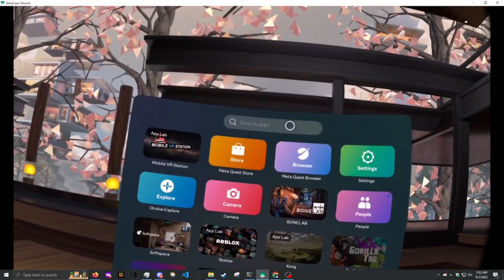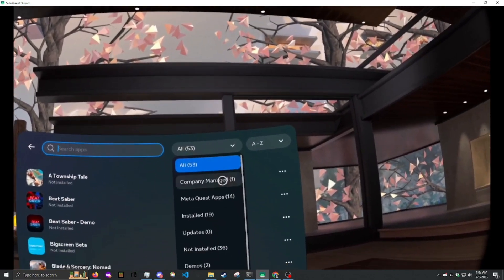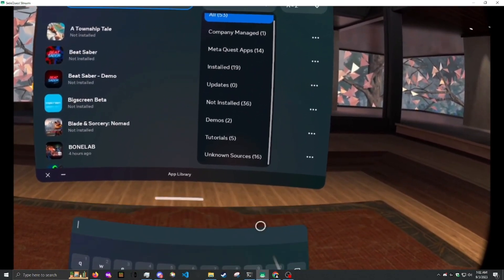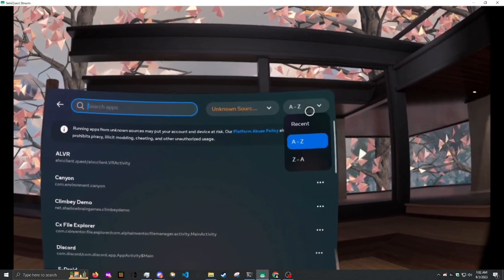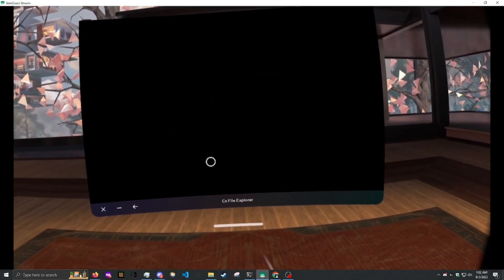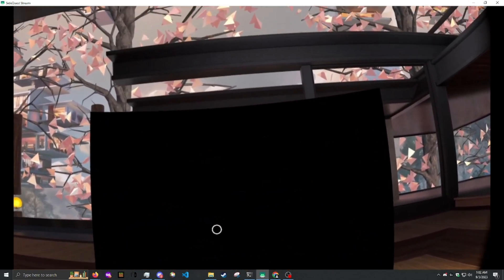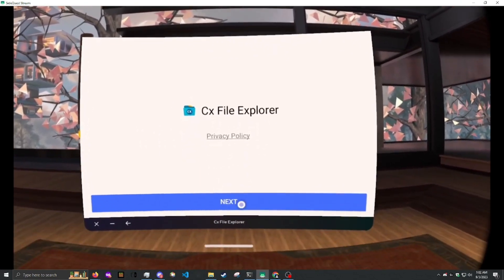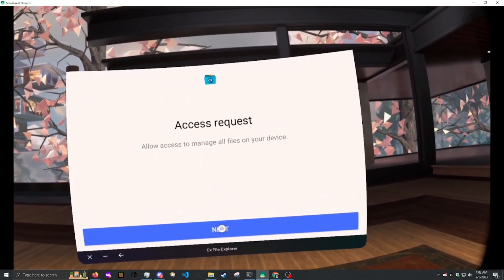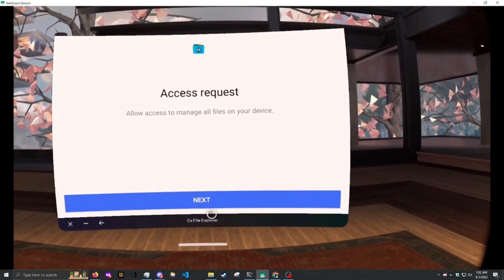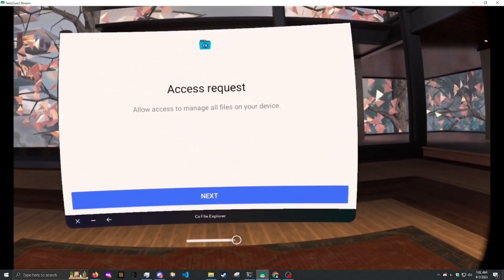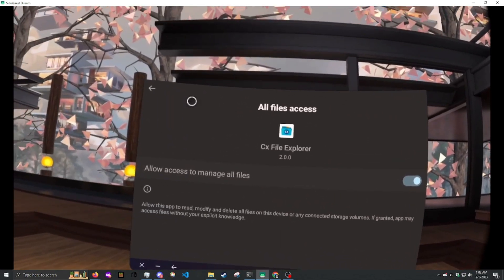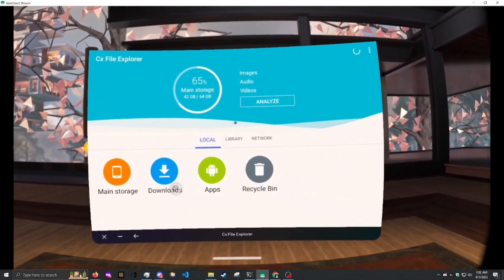You see up here Search Apps. Click on that. Click on All. Scroll down to Unknown Sources. Then go to CX File Explorer. Hit Next. Hit Next. And then wait for the pop. Allow Access to Manage All Files. Then you're here.